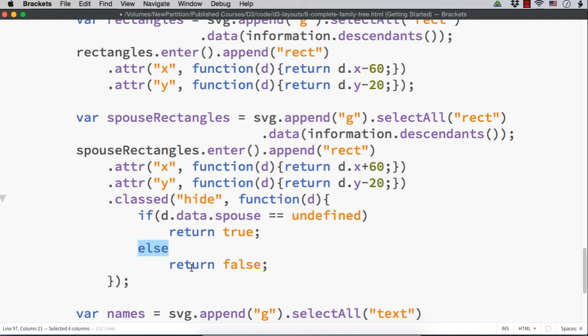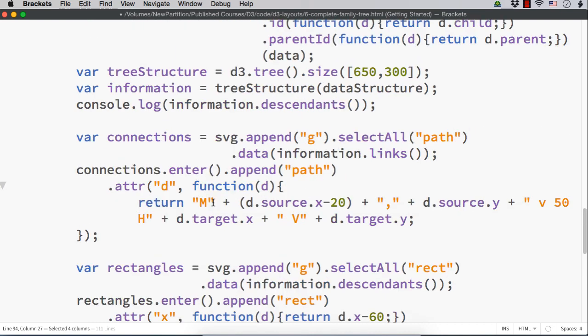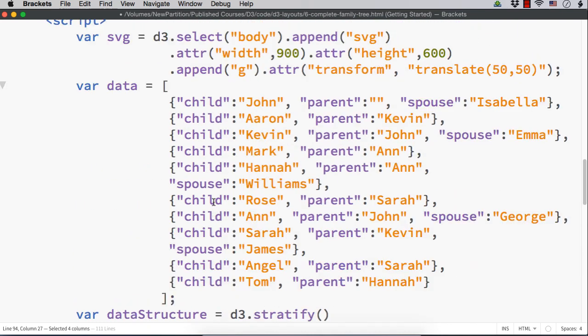If it is having a spouse, we need to have that spouse box. We are returning false means this class will not be applied, which means that box will be visible. Now, let me do one thing.